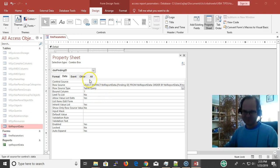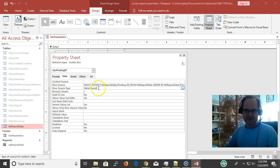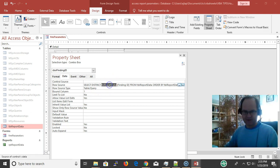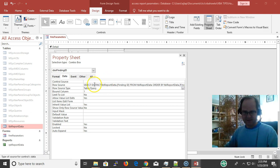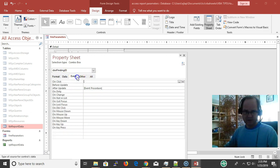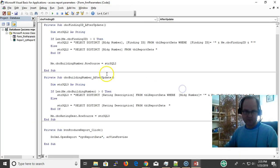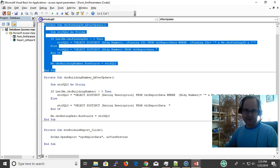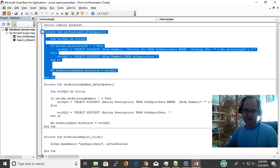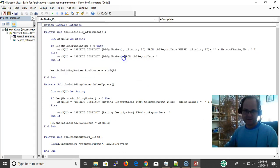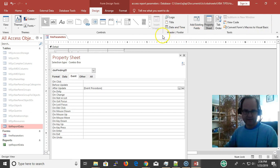Whenever we're running it, we assign the row source and we're good to go. And AfterUpdate, we're assigning an event procedure. AfterUpdate, whenever I click the triple dots, I have the finding ID.